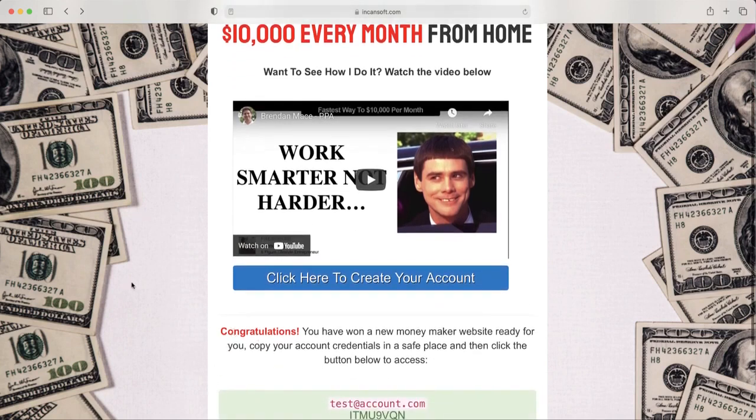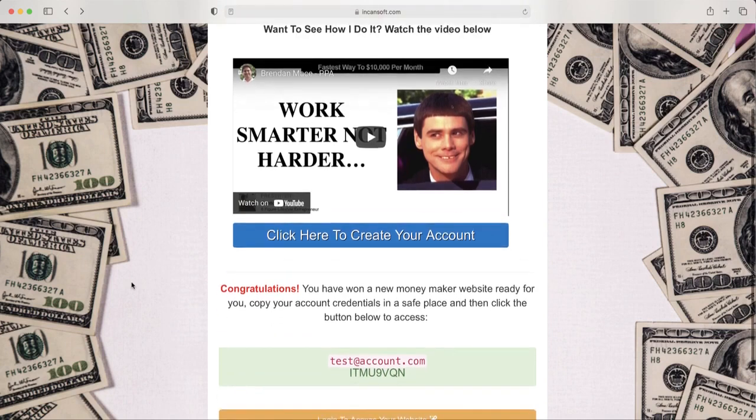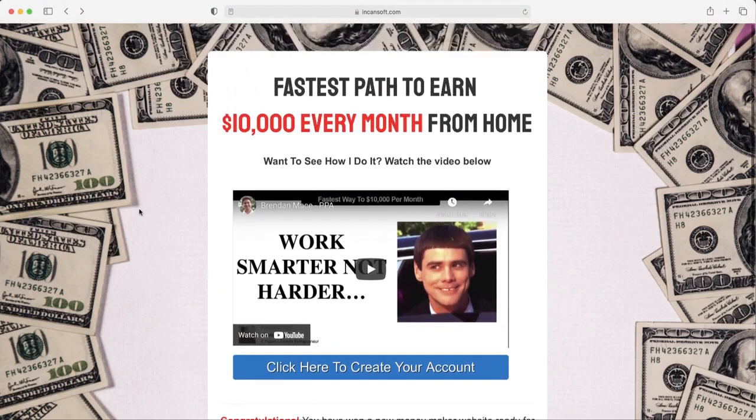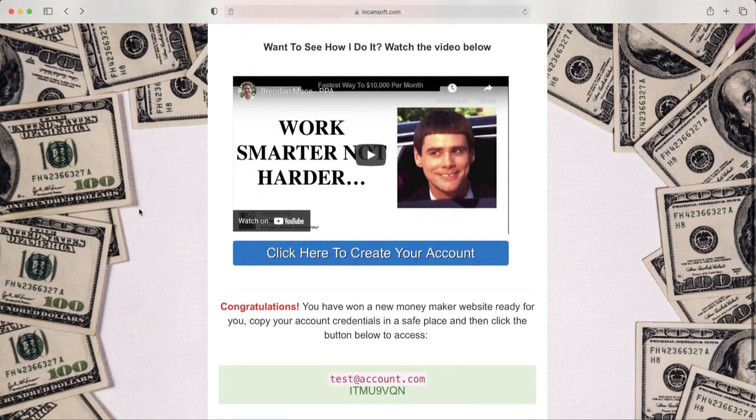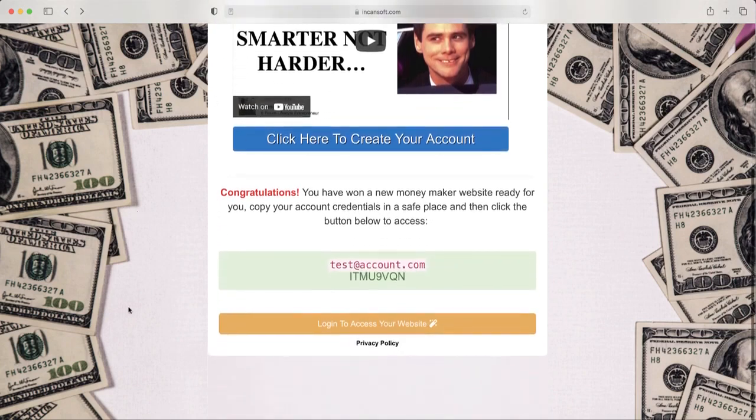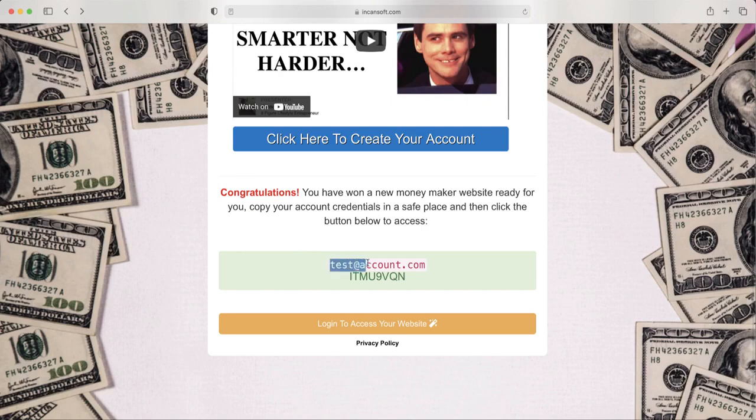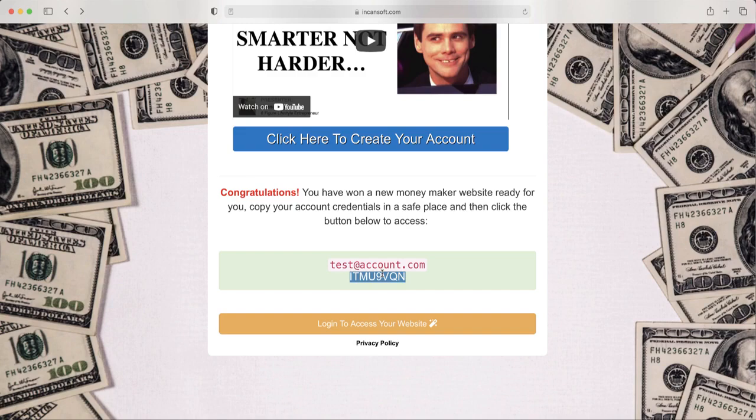And here's how the multiplier effect works of this sticky web. So as you can see here below, it says 'Congratulations, you have won a new website that is ready for you.' So that means that every visitor is going to receive this same page. So automatically, the system has already created an account for them.